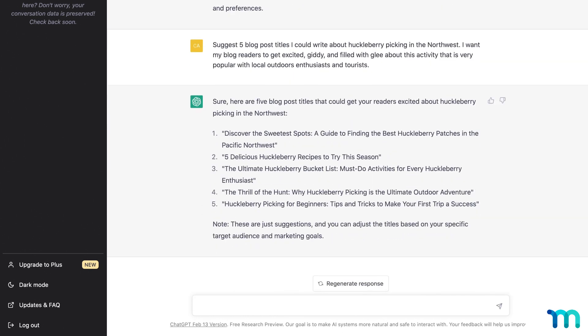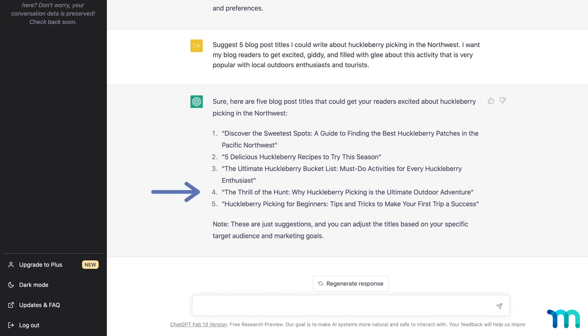And bam! 5 blog post titles. And you can see it gave us some pretty cool titles. Discover the Sweet Spots, 5 delicious huckleberry recipes to try this season, the Ultimate Huckleberry Bucket List, and the Thrill of the Hunt.